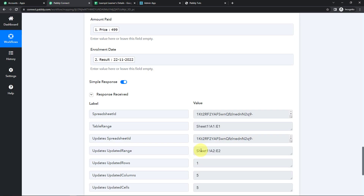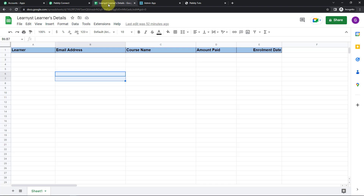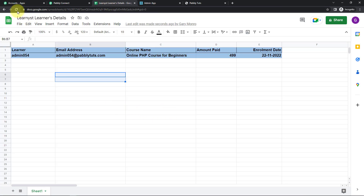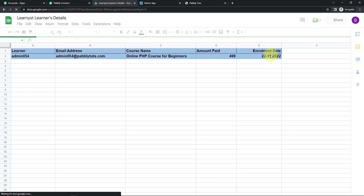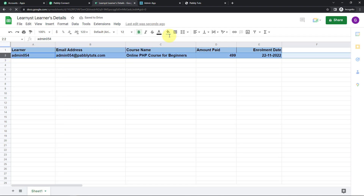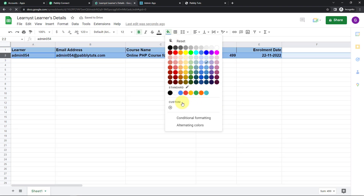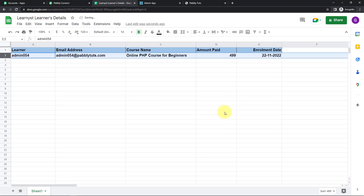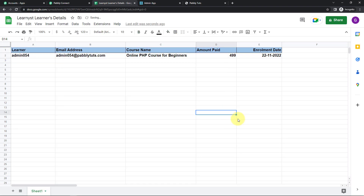Here we have received the API response, which basically means that this information should now become a part of my Google Sheet. Let's go to our sheet. I'm going to quickly refresh this page, and here you can see that yes, we have received this information. This integration is a success.